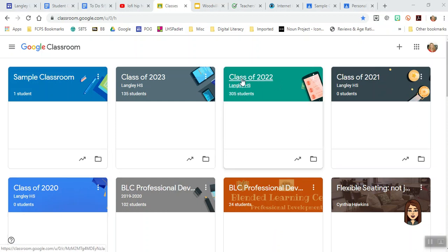The class of 2022 has been pretty robust in their use of Google Classroom. What Google Classroom is, is it's a site sort of like Blackboard, but a little more user-friendly and intuitive.